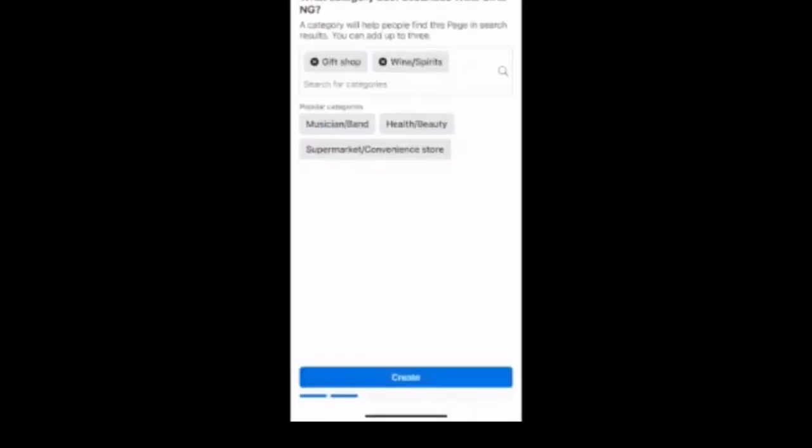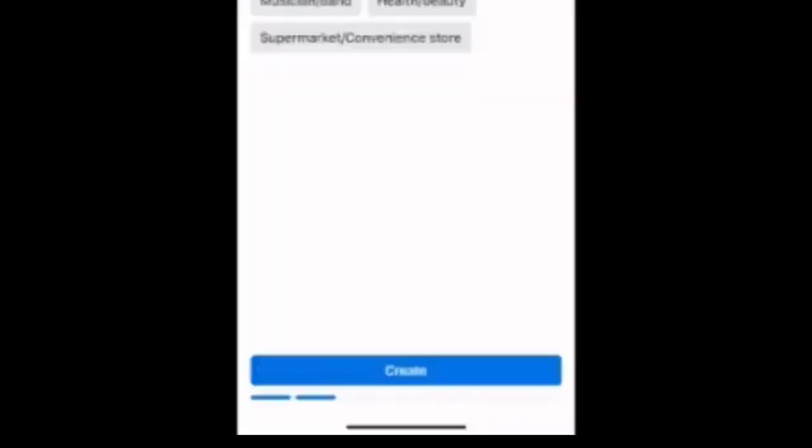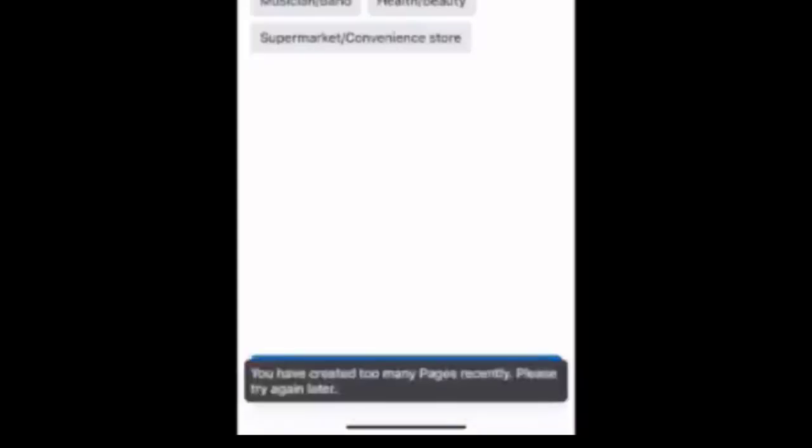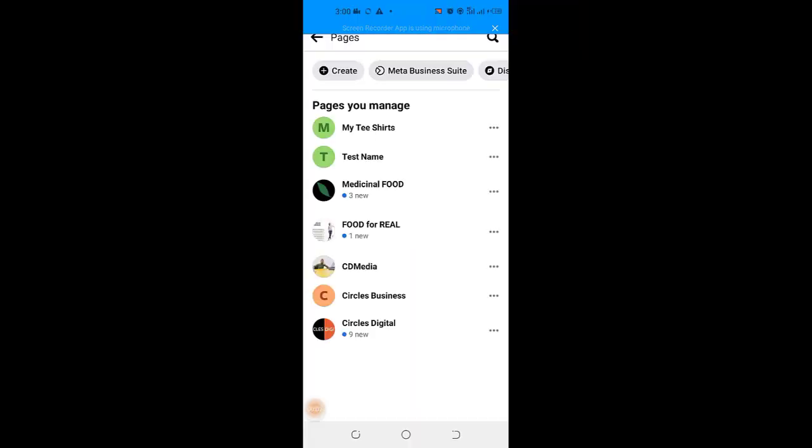Any time you want to create a new Facebook page or even sometimes an ad account on Facebook, you have created too many pages recently, please try again later, whichever is your experience.